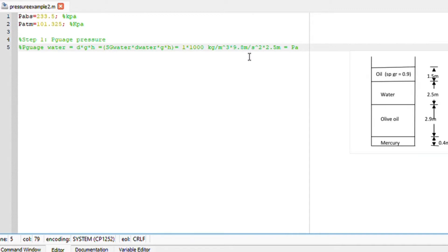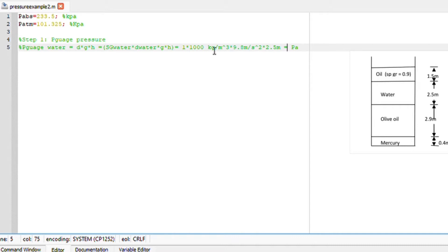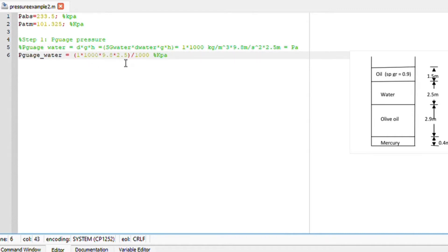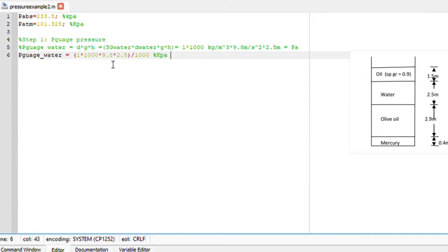If we substitute we should have SG at one times thousand kilograms of water at four degrees times 9.8 gravitational height, and water is 2.5 meters deep. This answer is in pascal. I can write this for Octave by just removing the units to not cause any confusion. So pressure gauge of water is SG of water times 1000 times 9.8 times 2.5 divided by thousand because this is in pascal and I want it to be in kilopascal.